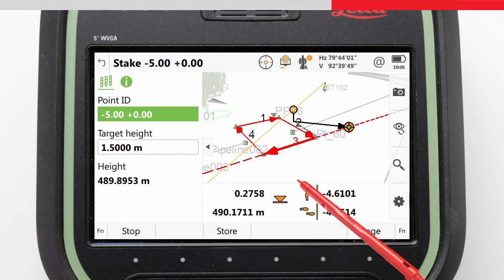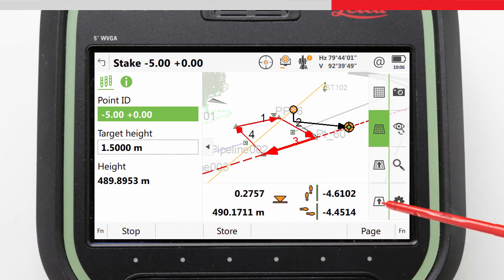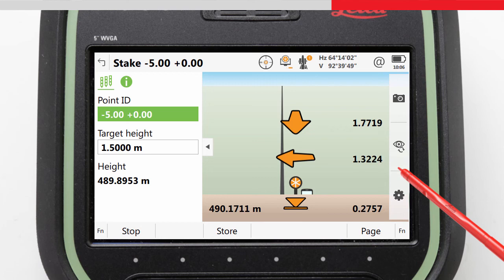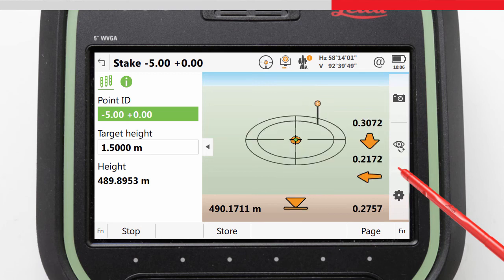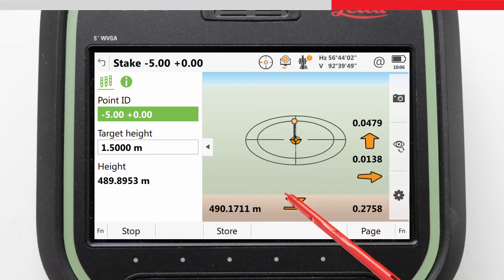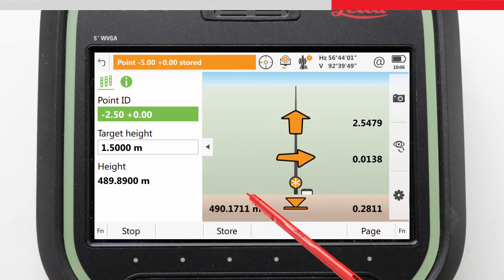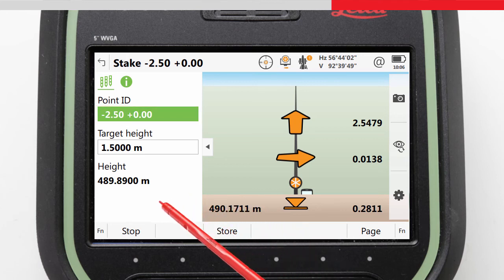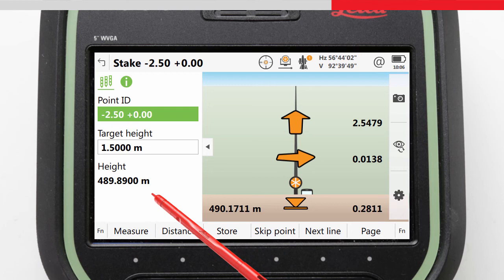We will begin by staking the first grid position using the stake view. The graphics guide us to the point, and when we are close enough, we can press Store to record the point with the grid position as the point ID. The next grid point is automatically incremented and we can repeat the staking process again. If for any reason a grid point cannot be staked — for example an object is in the way — then we can press Skip Point to move the stake position along without recording a point.